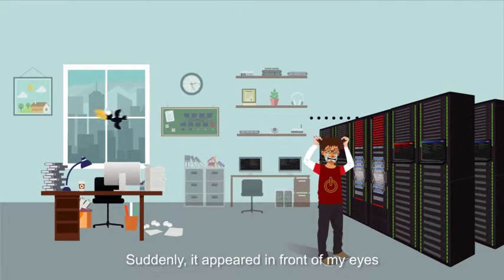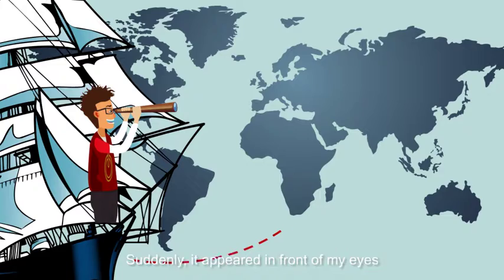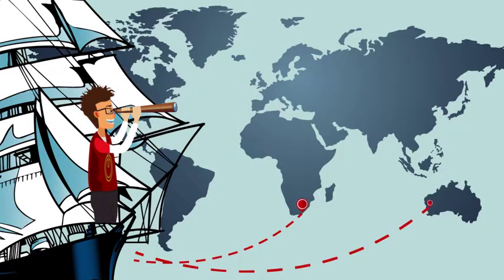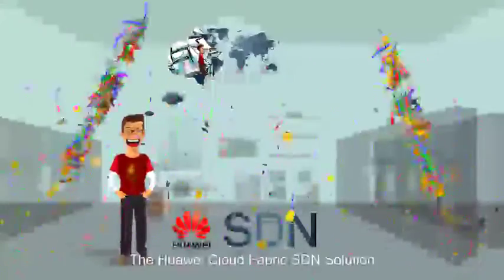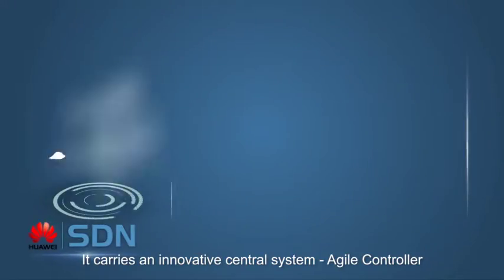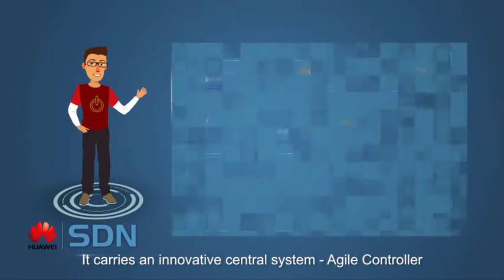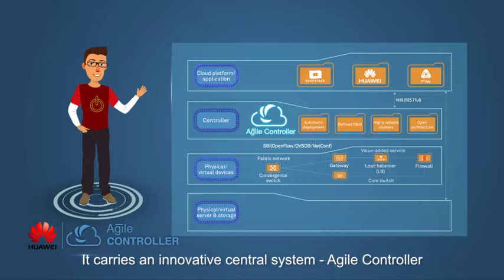Suddenly, it appeared in front of my eyes: the Huawei Cloud Fabric SDN Solution. It carries an innovative central system, Agile Controller.